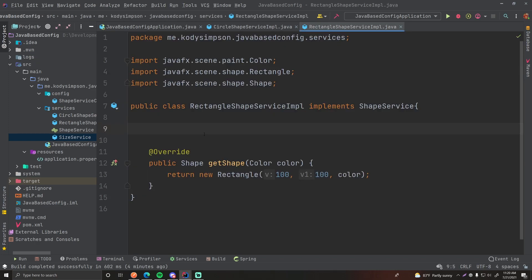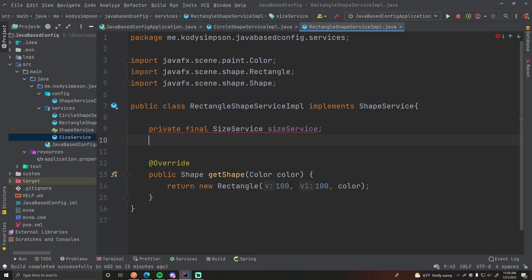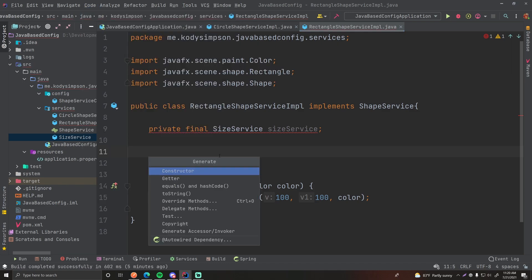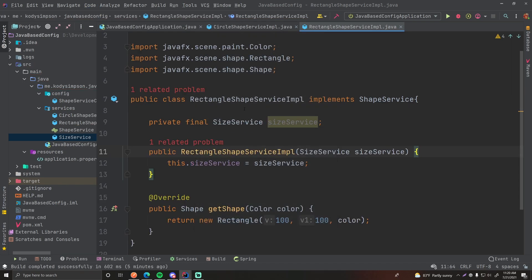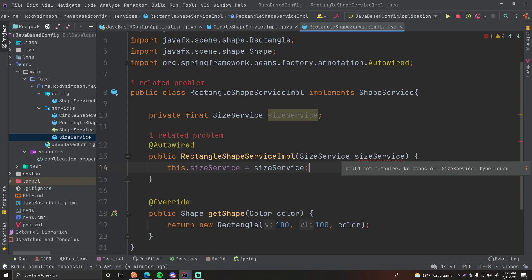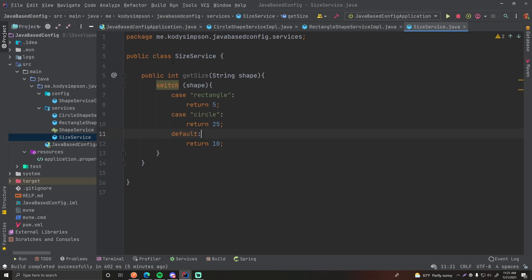So we can close this. Now if we want to use the size service within our other services — let's say that our RectangleShapeServiceImplementation is a client that requires it as a dependency — we can do private final SizeService sizeService, and then we can wire that in using constructor injection. So we'll generate a constructor and provide sizeService as the parameter. We're going to annotate that with @Autowired because we're auto-wiring it in for dependency injection.